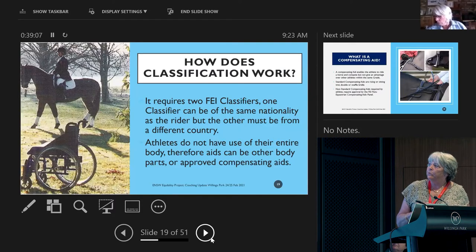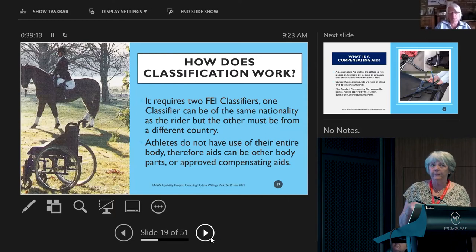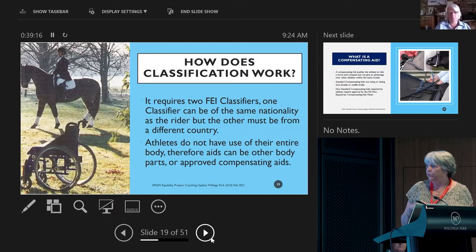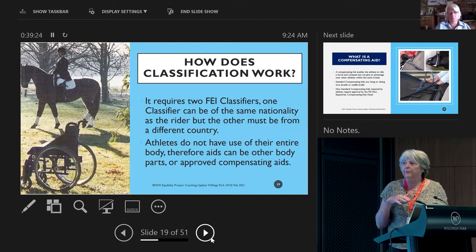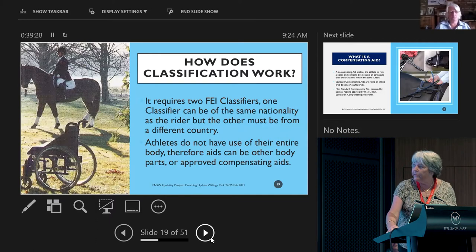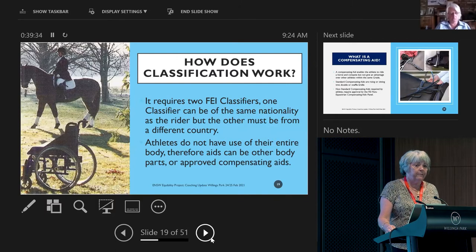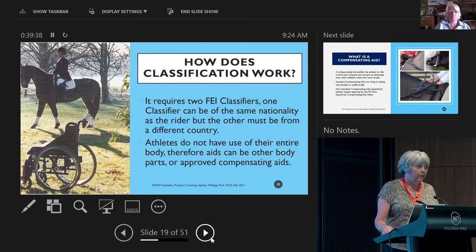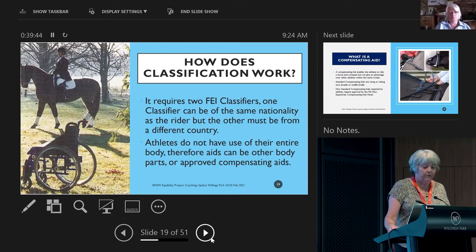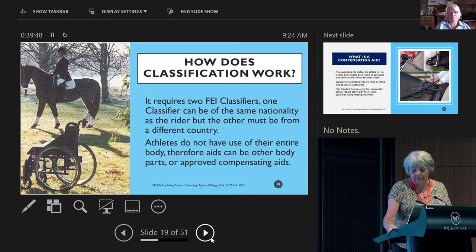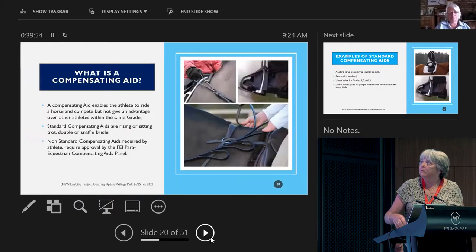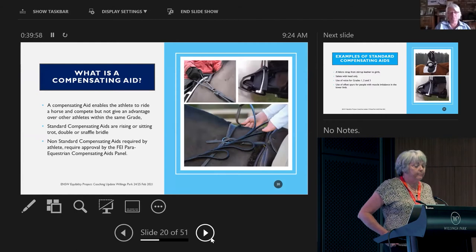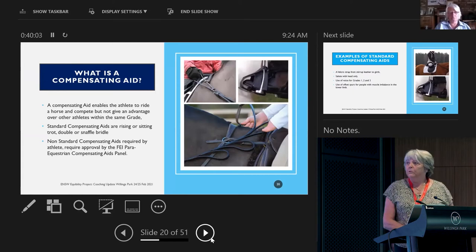It does take two classifiers to decide what grade people should be in. Usually it's one from the country you're in and another international classifier. They write a report on you physically, mentally, where your strengths are, where your weaknesses are. Sharon Gregory is head of classification in Australia, but not only that, she's head of classification worldwide for the FEI.